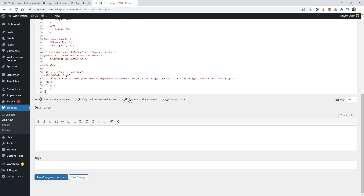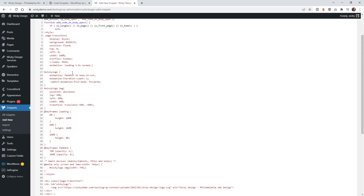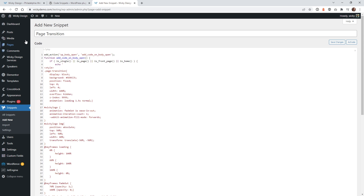Click the button that says 'only run on the front end of the website.' You want to make sure that this is just going to run on the front end — you don't want it running on the back end pages. Then I'm going to quickly go through what all of these things are and how you can change it to fit your branding or style.